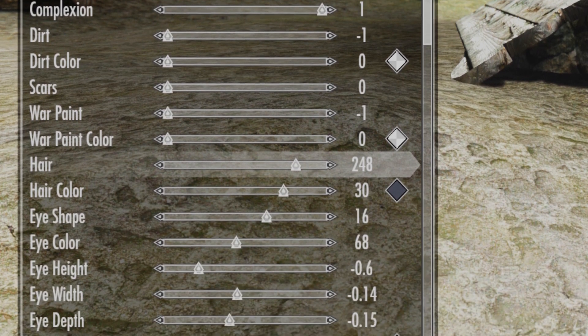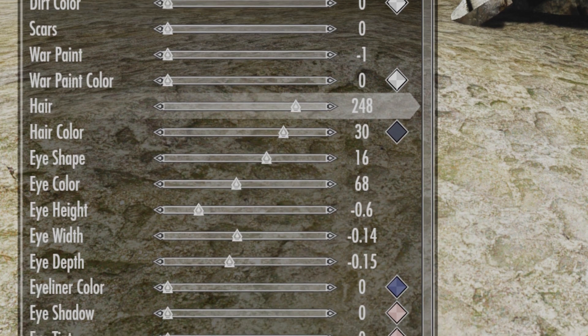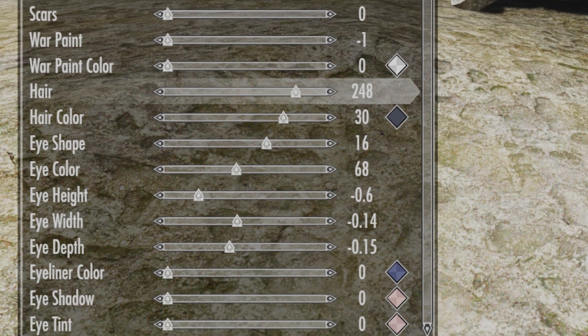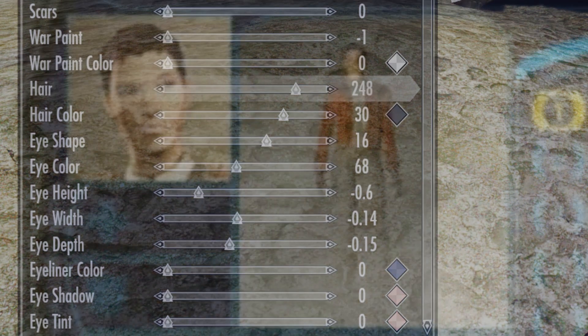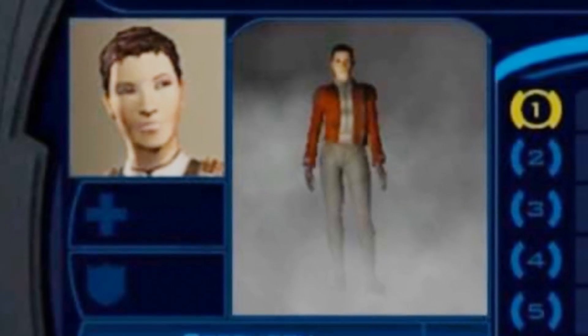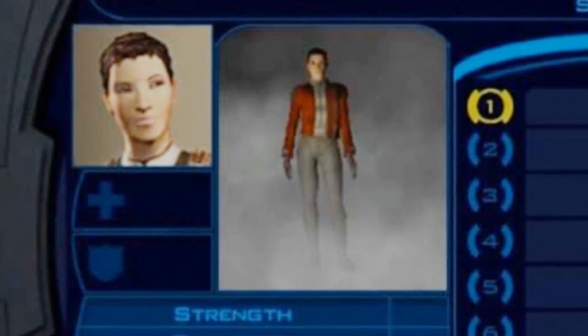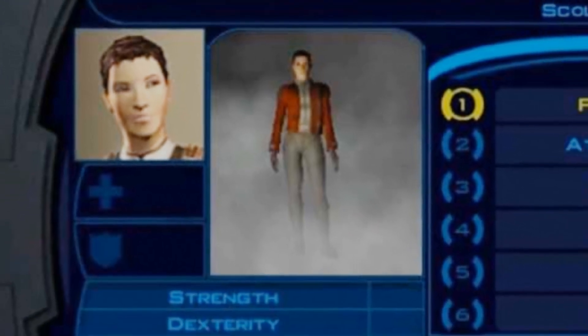Surely, an indie solo developer couldn't possibly do all that work on their own. Well, let me show you how straightforward it is to make Shape Keys in Blender, and how simple it is to use them in Godot.